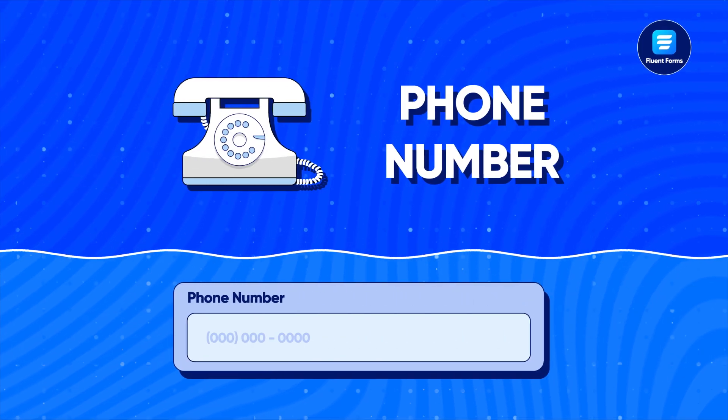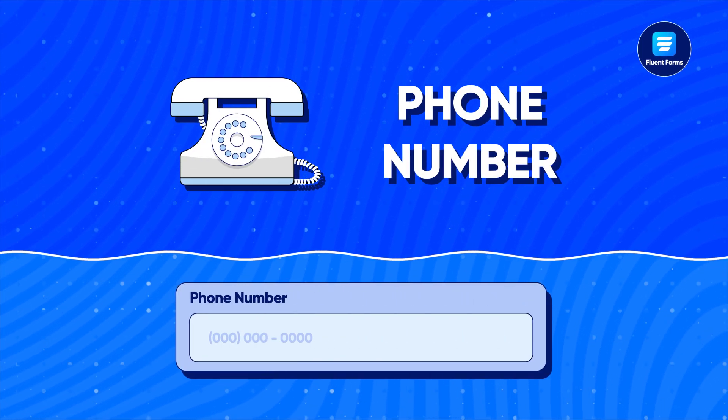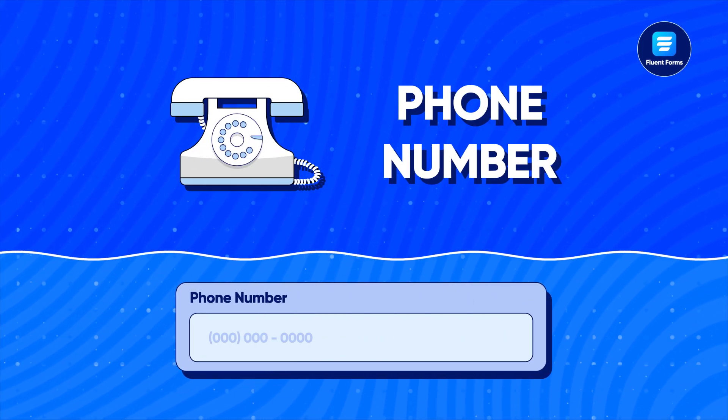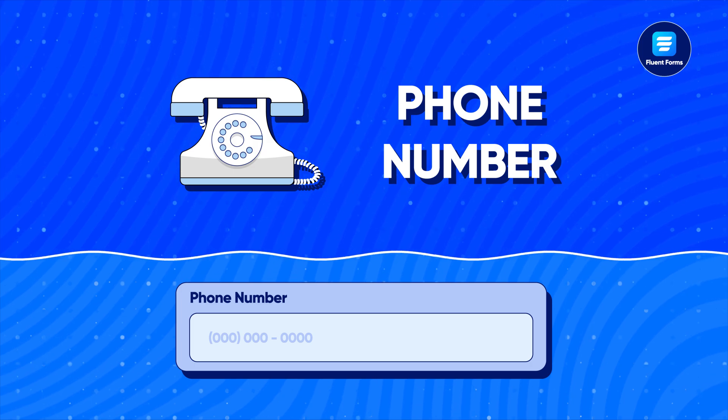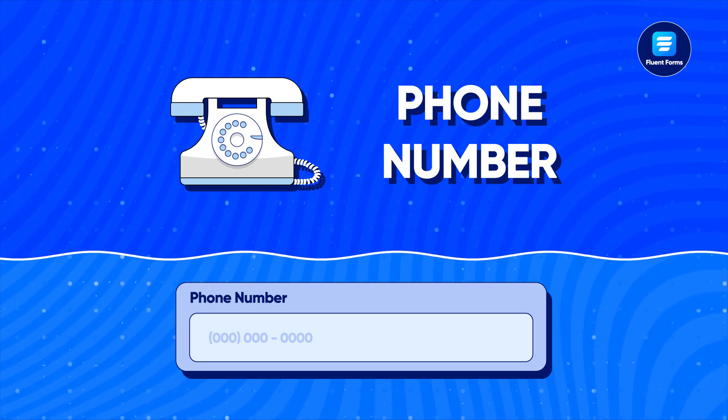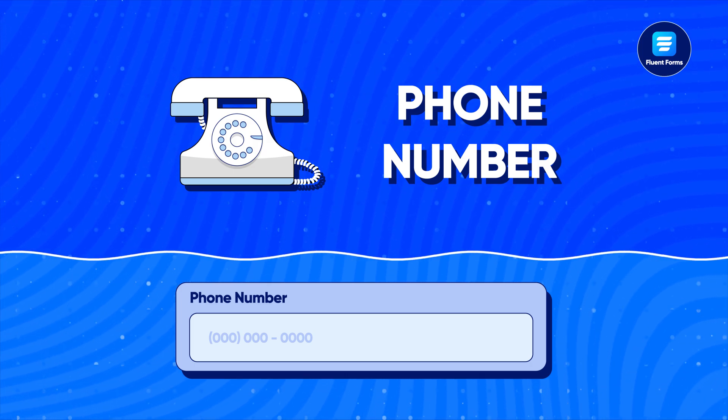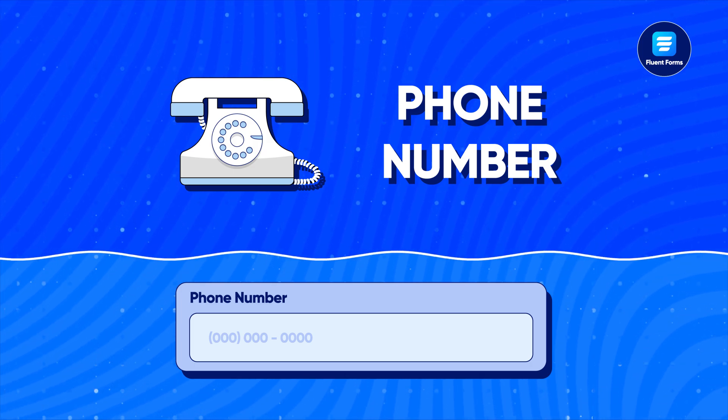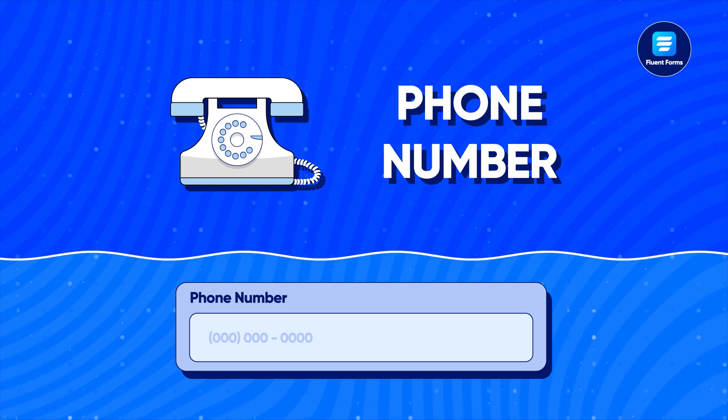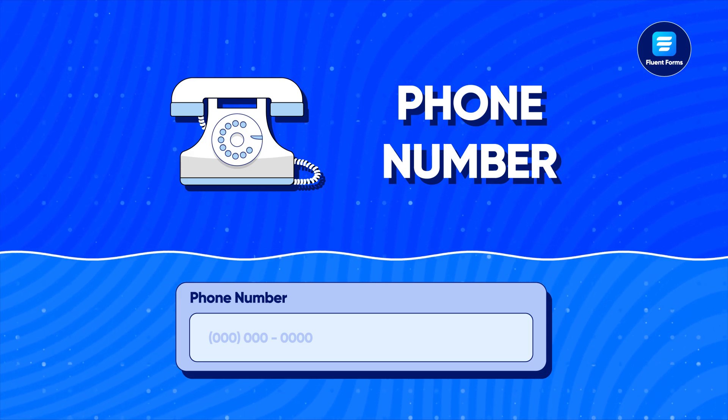Collecting phone numbers sounds like no big deal until someone messes up the format. They might leave you with incomplete data, leaving out the state code and whatnot. Well, not anymore.